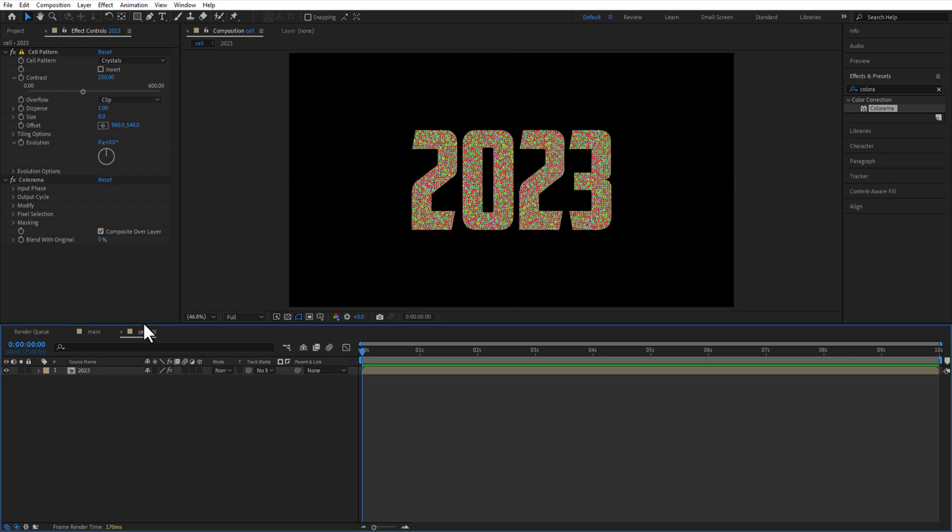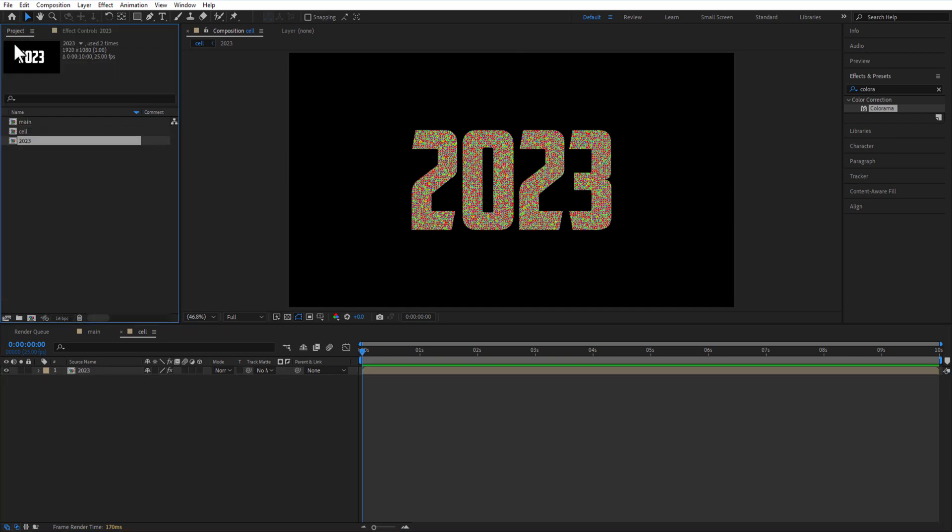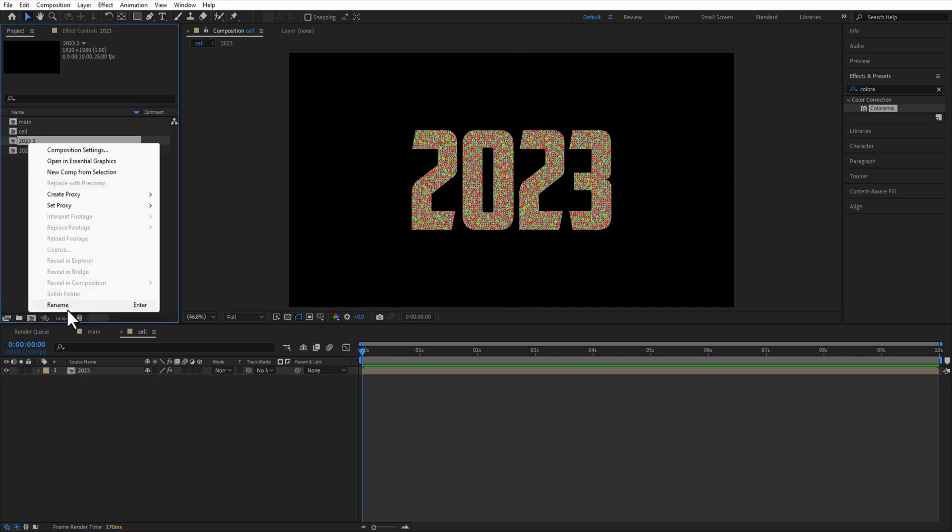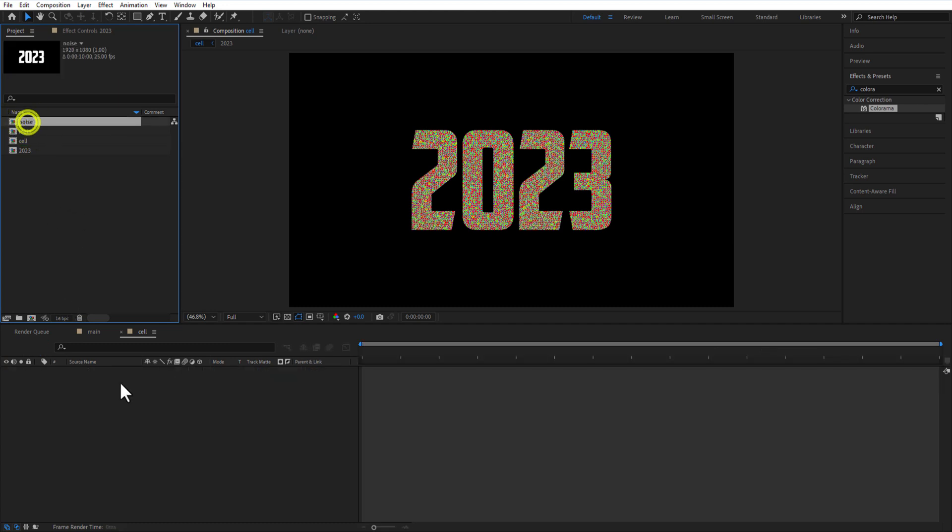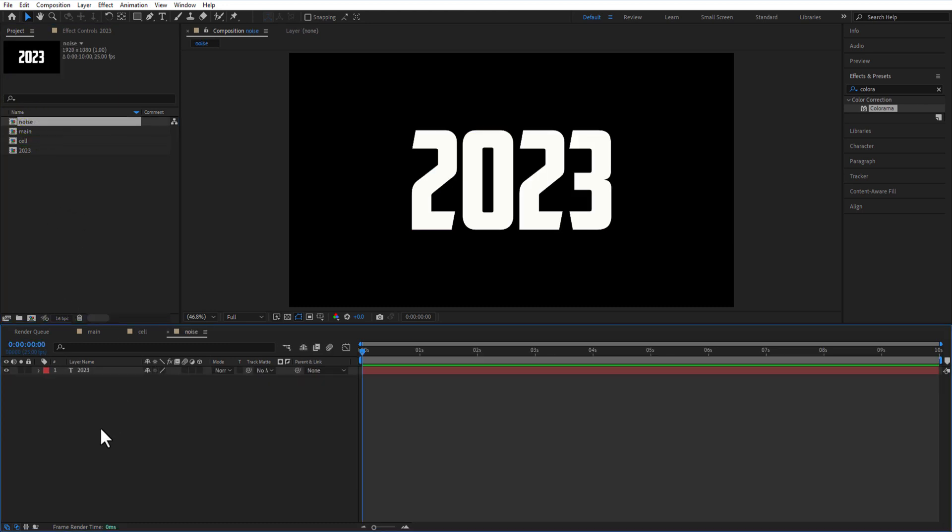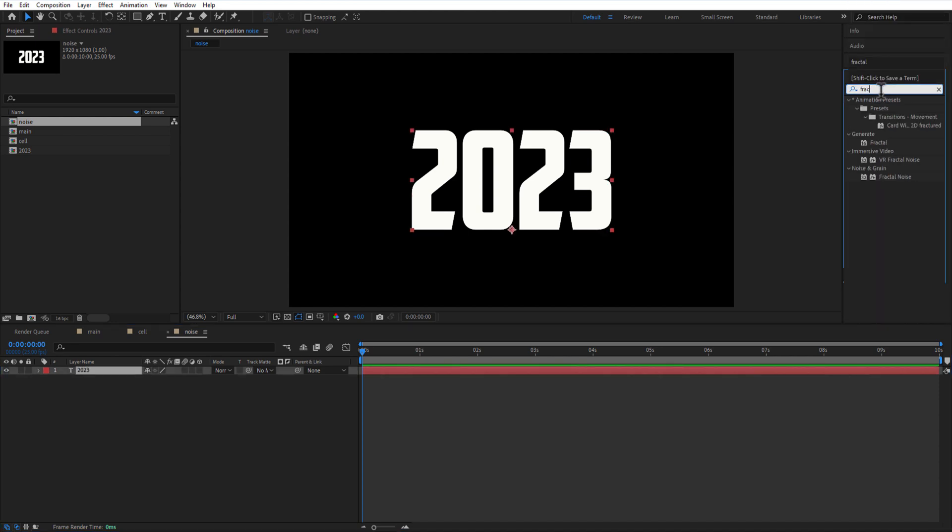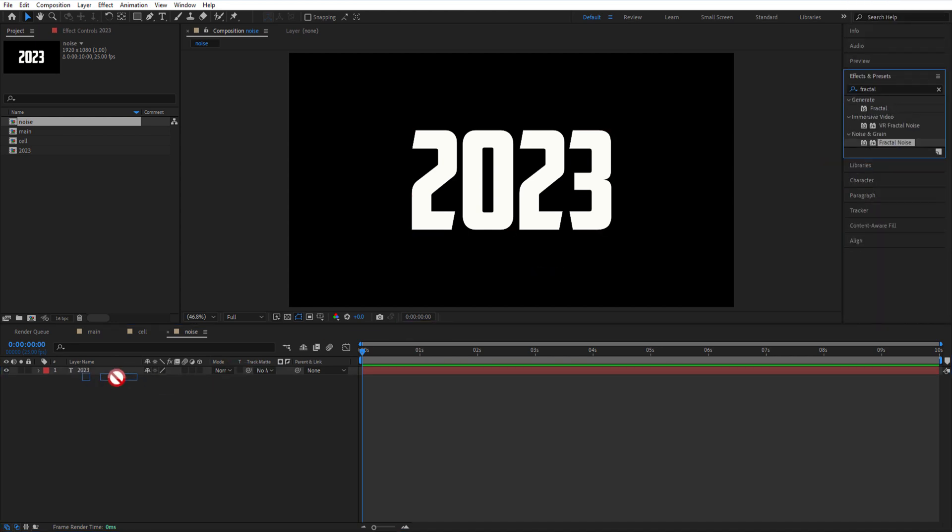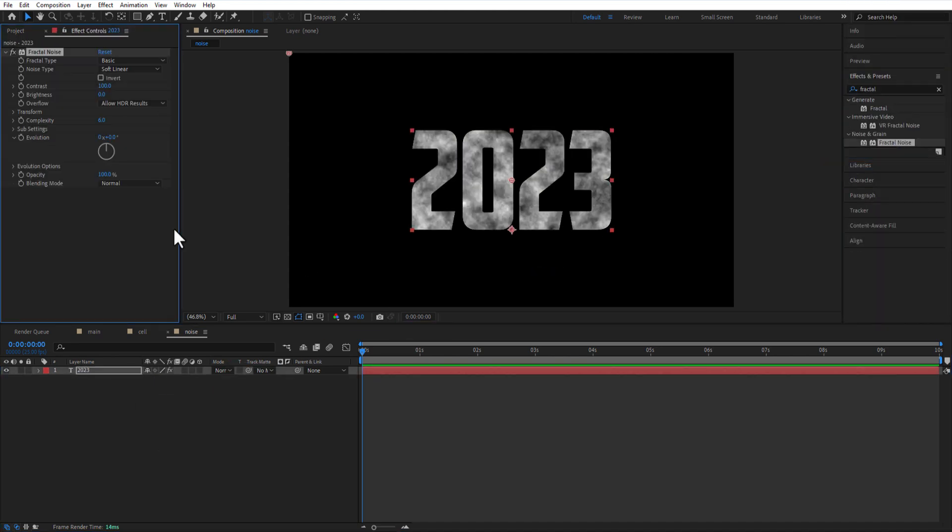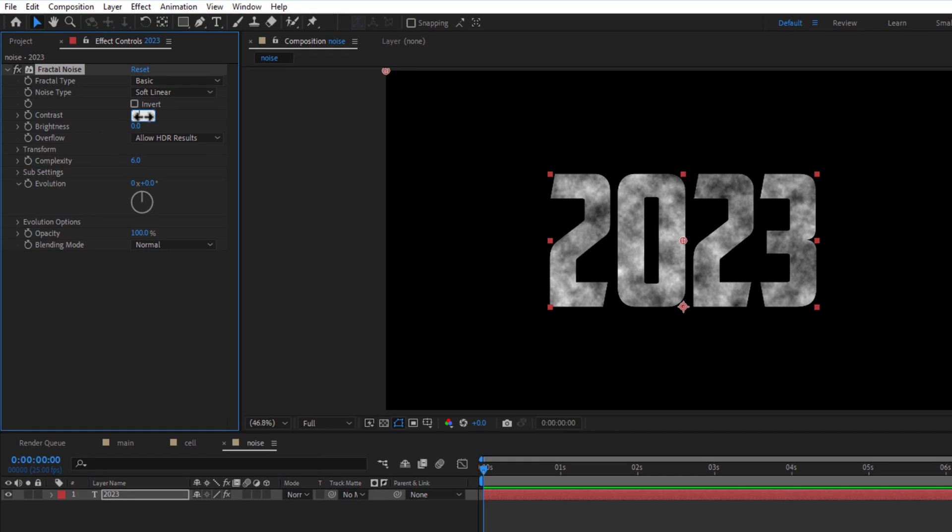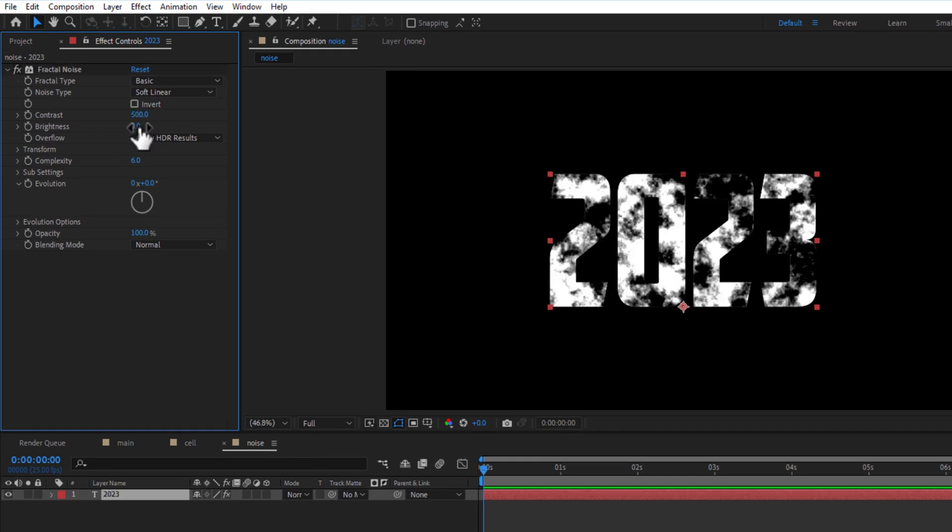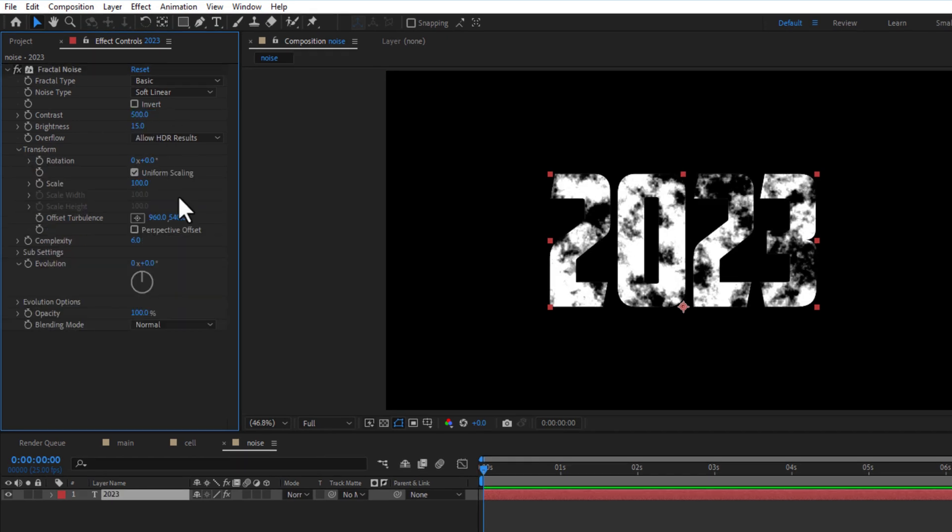Go to project and create a copy of the 2023 comp. Rename it as noise. Double click on the noise comp, add fractal noise. Contrast 500, brightness 15, under transform scale 80.